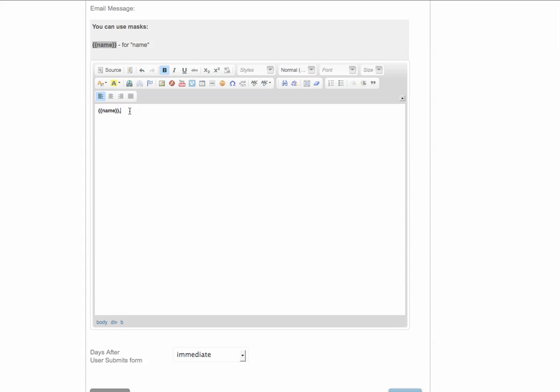So if their name was John for instance it would say John. Or you could say dear John, and it will pull that name in. Then you construct your message. Thank you for visiting my site. And you can put your message in.